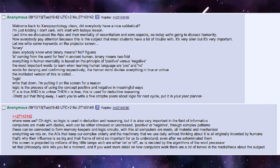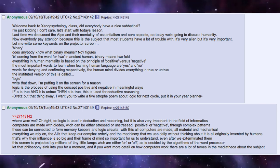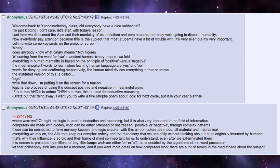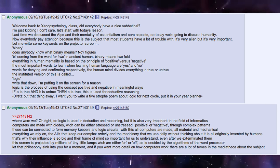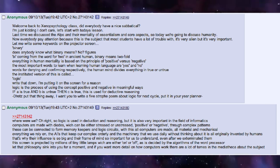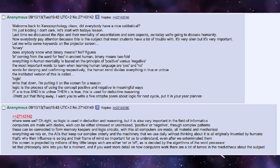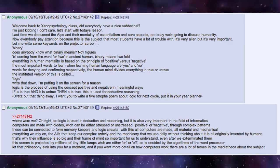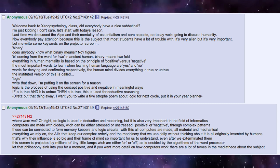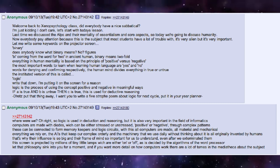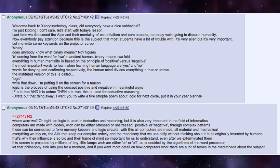The institutionalized version of this is called logic. Write that down — I'm putting it on the screen for a reason. Logic is the process of using the concepts positive and negative in meaningful ways. If A is true and B is untrue, then C is true. This is used for deductive reasoning.